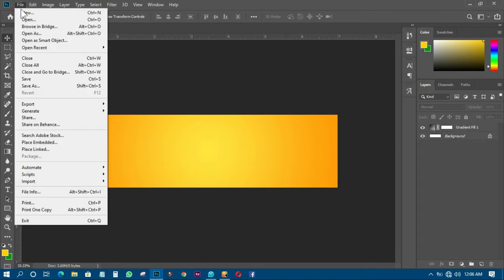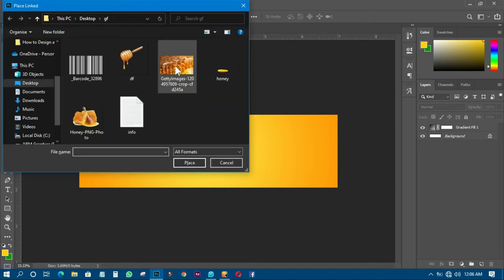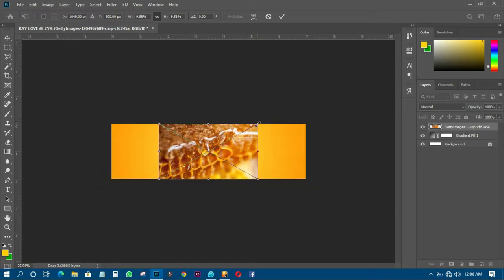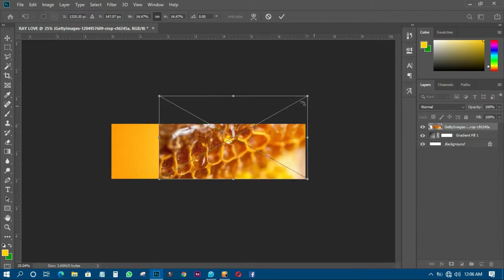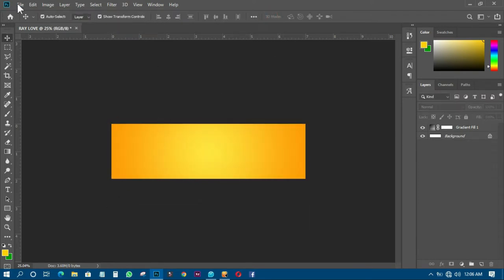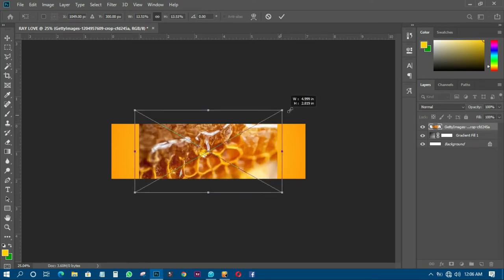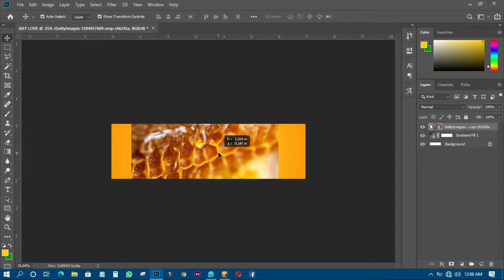The next thing I have to do is to import an image by going to File, then Place Linked. I'll look for the image, click OK, and I'll have it like this. Then I need to transform it so it fills that particular area. I made a small mistake so I'll import it back and transform it again.